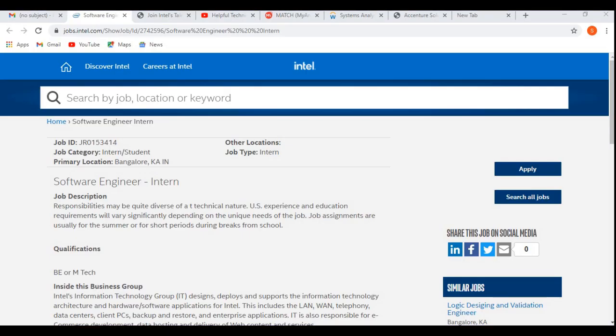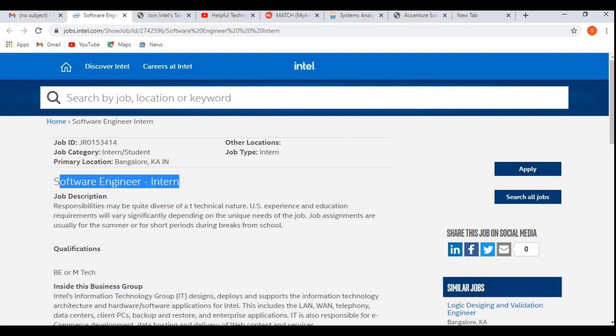So guys, I hope you all are doing well. In this video, we will be discussing Intel recruitment drive 2021. Intel is hiring for the Software Engineer Intern position or internship position.